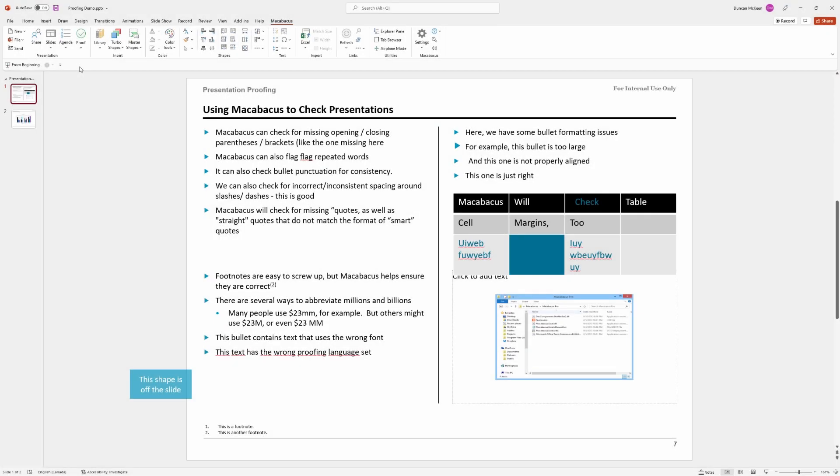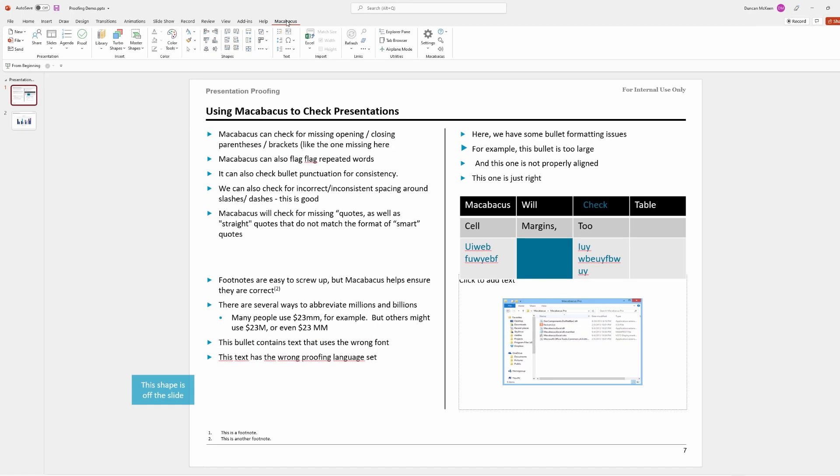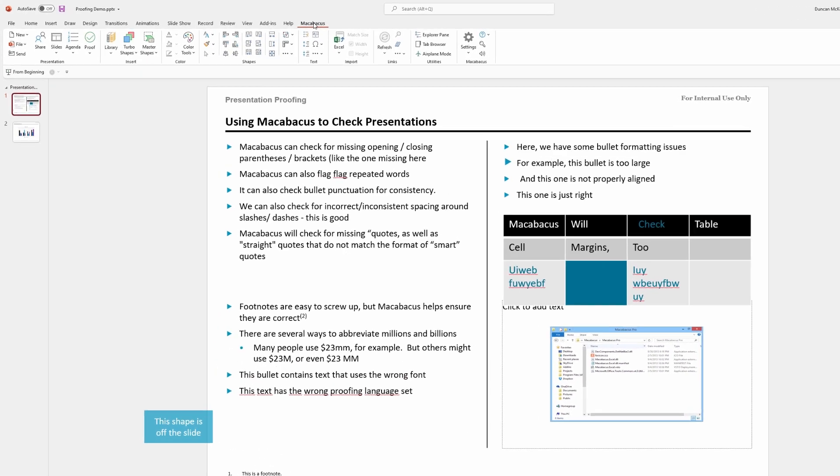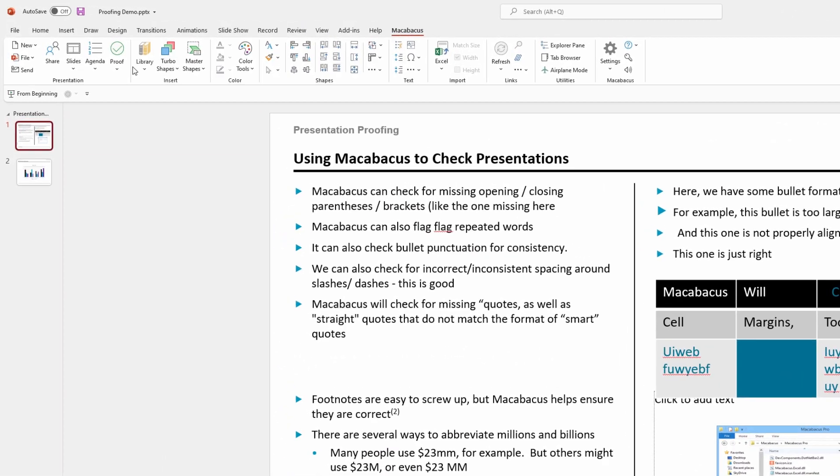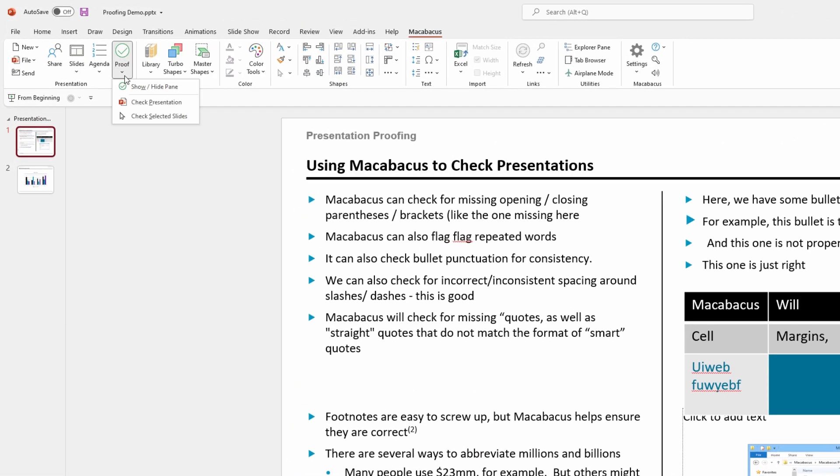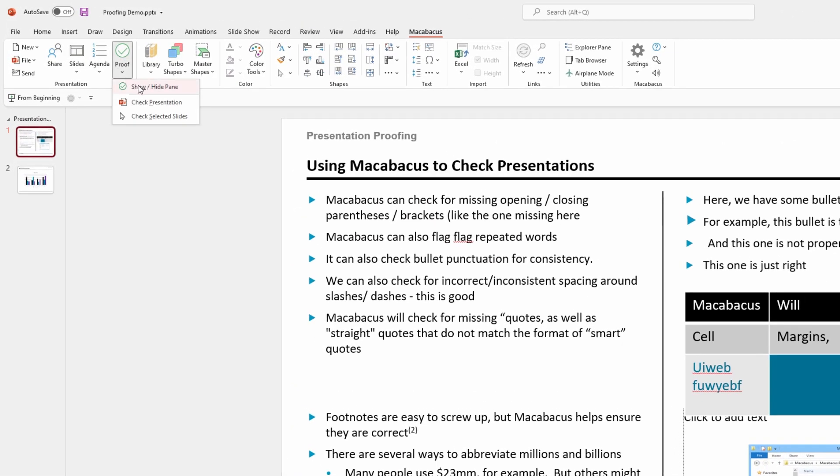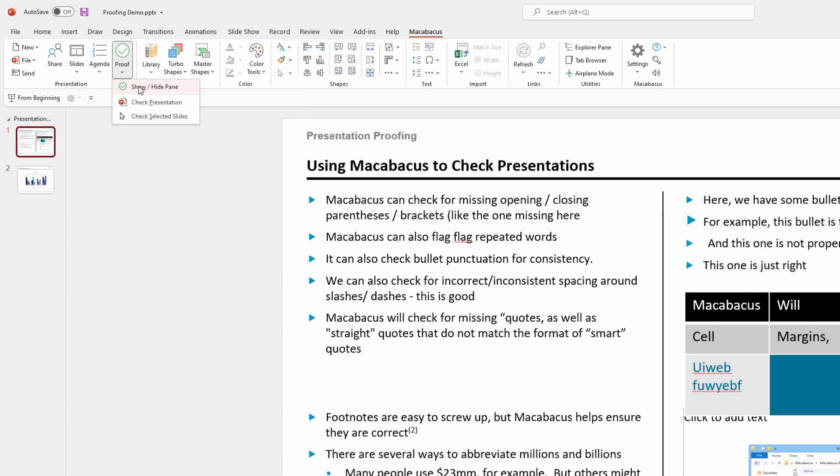Let's dive in and take a look at this proofing tool from Macabacus. We're going to scoot up to the Macabacus section of the ribbon here in PowerPoint over here where it says proof and we're going to click here where it says show hide pane.